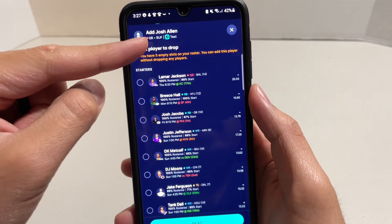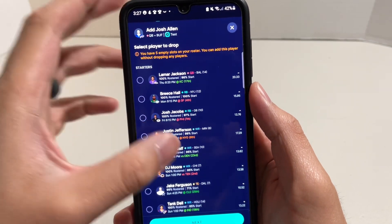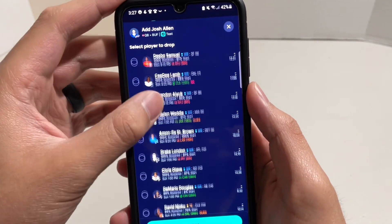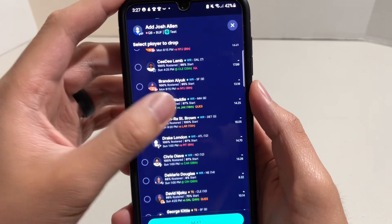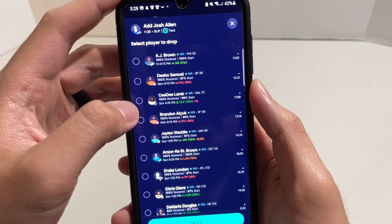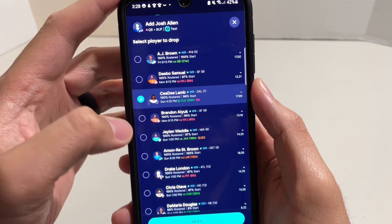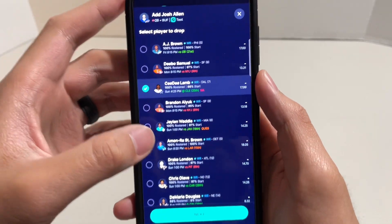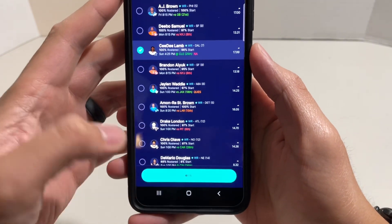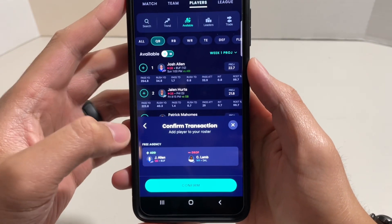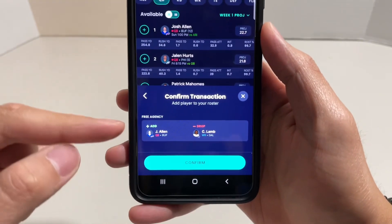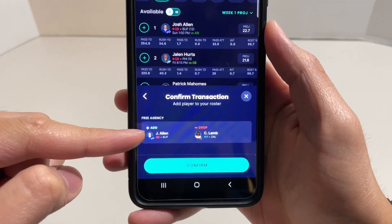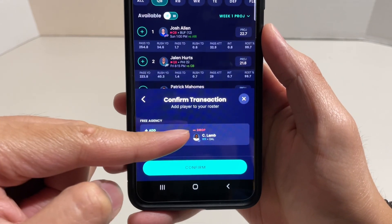In order to add Josh Allen I have to drop a player. So I'm just going to find a trash player to drop — let's drop CeeDee Lamb. Then at the very bottom here, click on Next, and it's going to confirm that you're going to be adding this player and dropping this player.